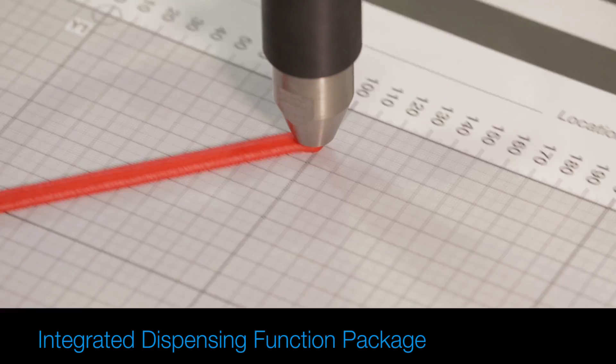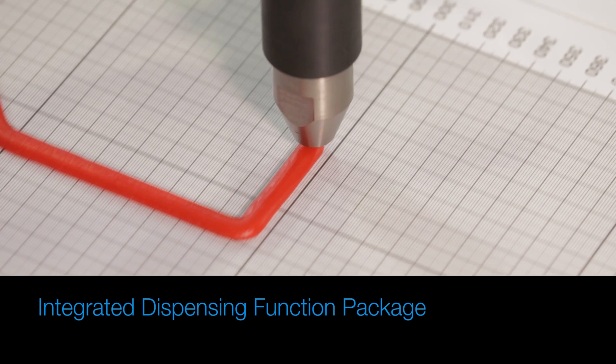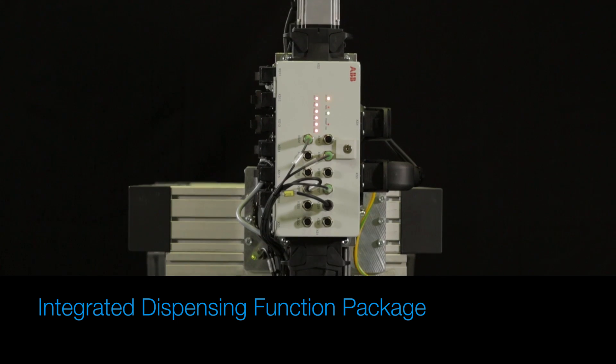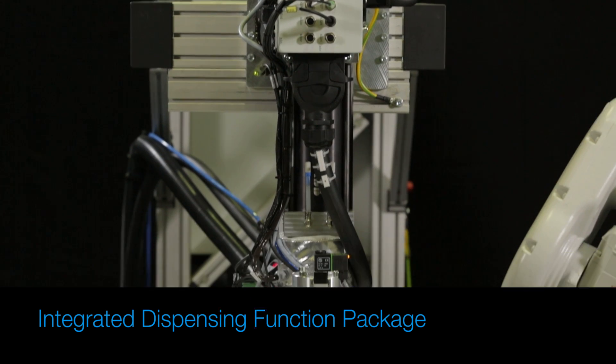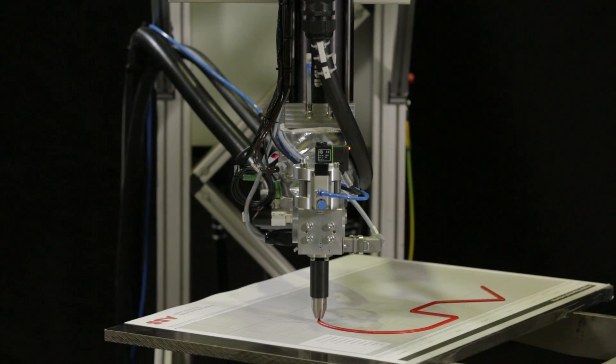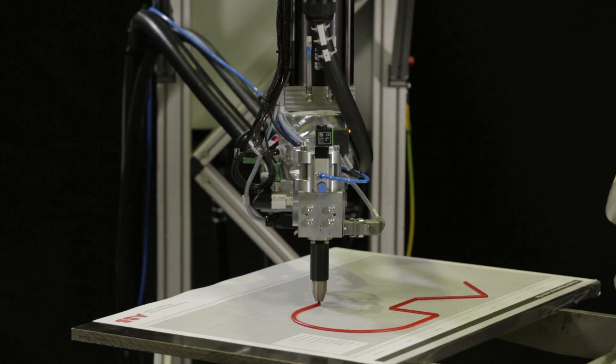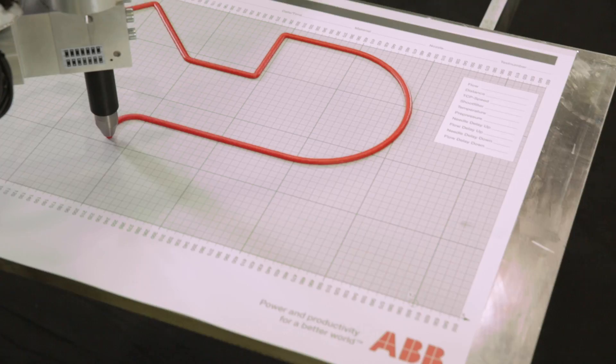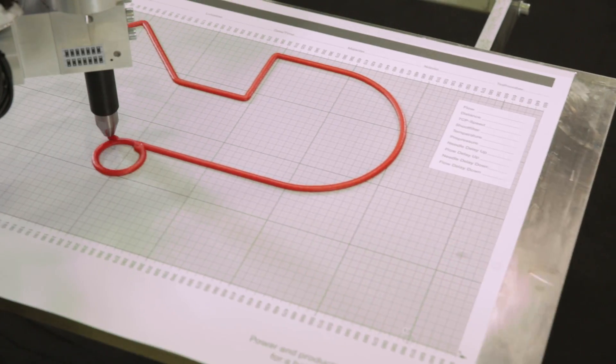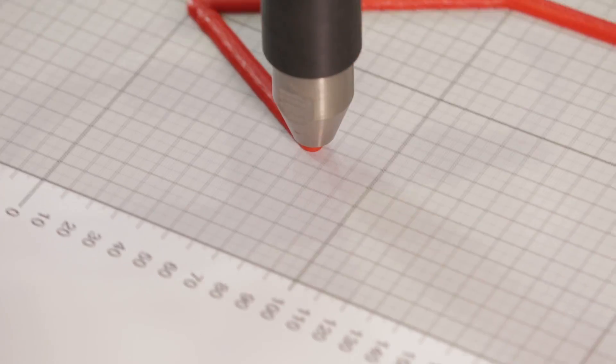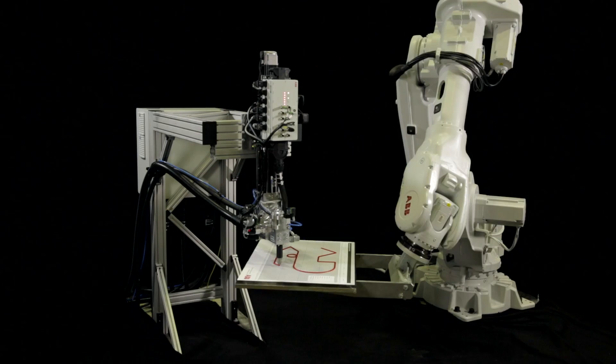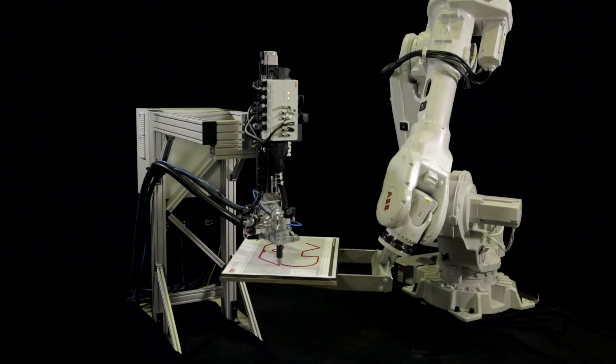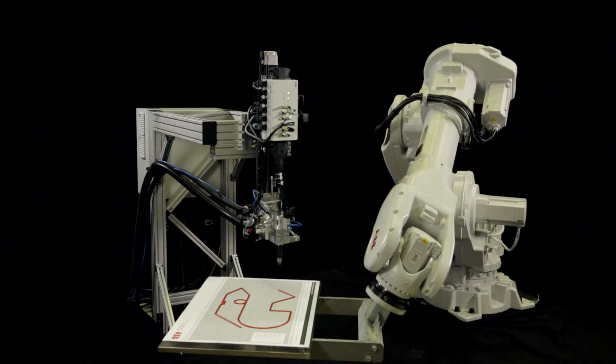The integrated dispensing function package from ABB is the world's first fully integrated robotic dispensing system, up to three times faster than conventional gluing and sealing systems. It can significantly reduce cycle times.